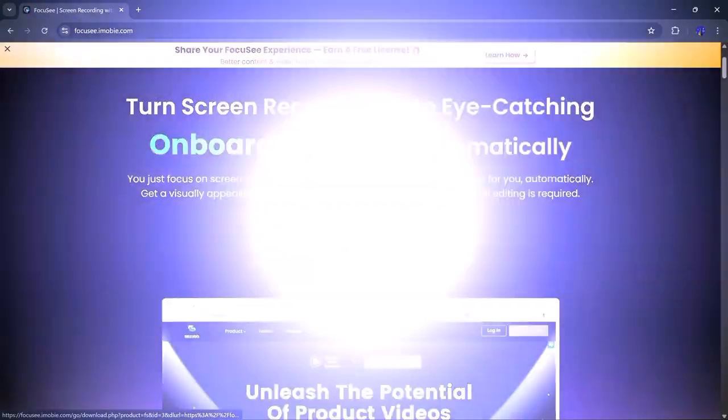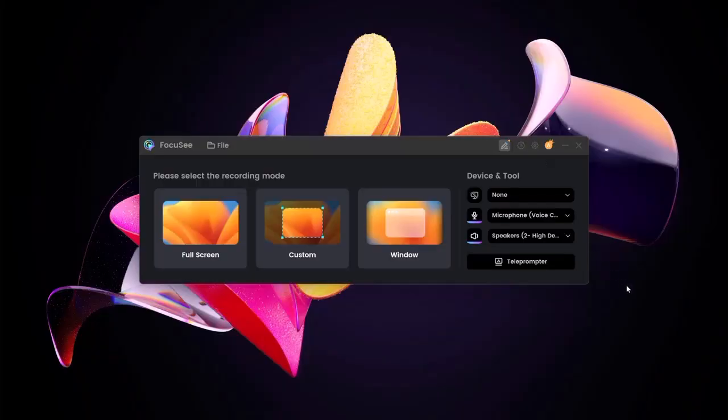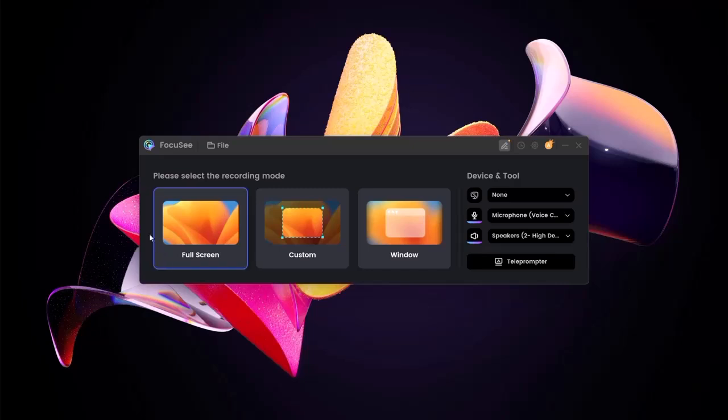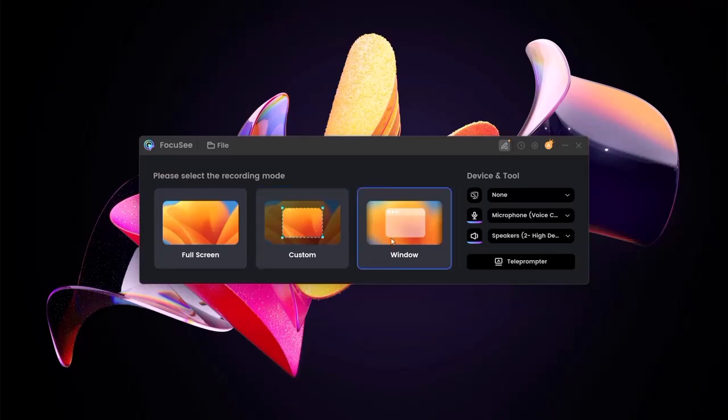Once you've signed up, you'll land on a clean, easy-to-navigate dashboard. Right away, you can choose from three recording options: full screen, custom area, or window mode, depending on what you want to capture.